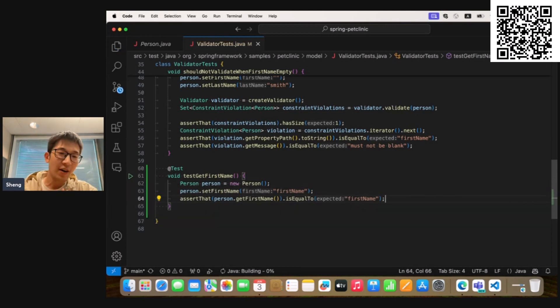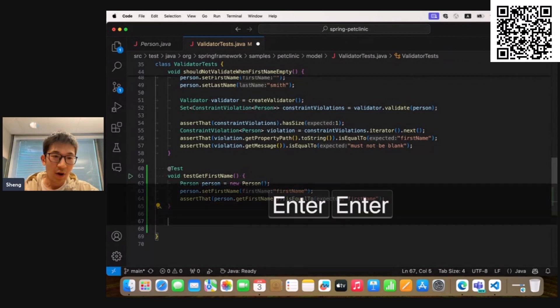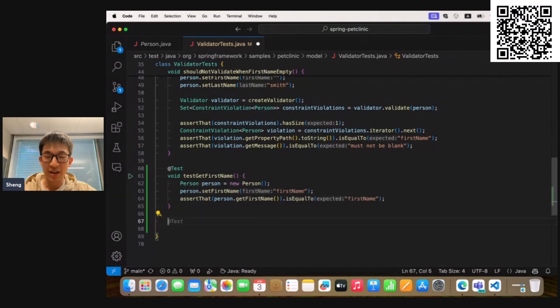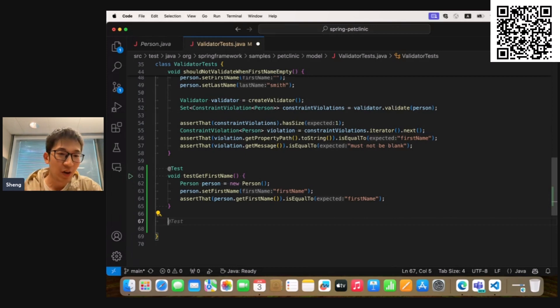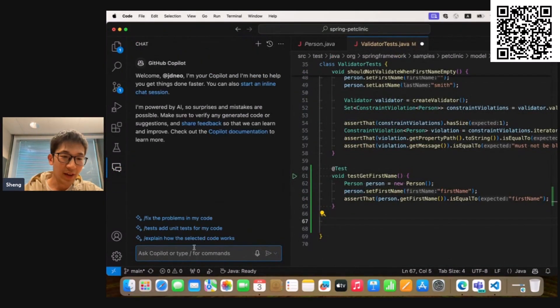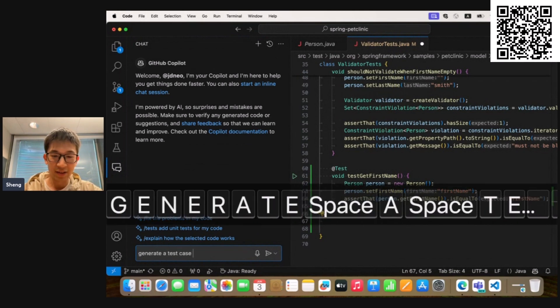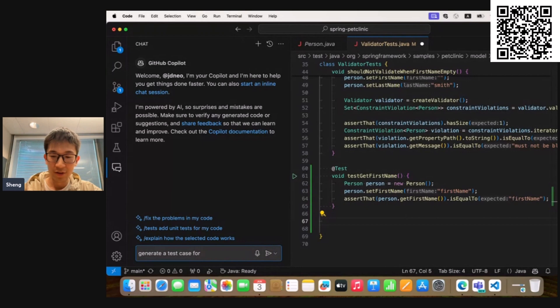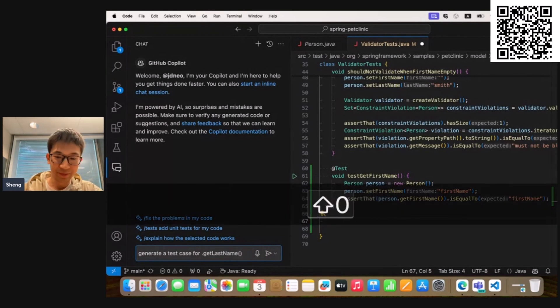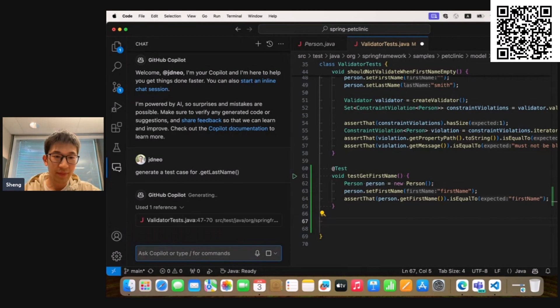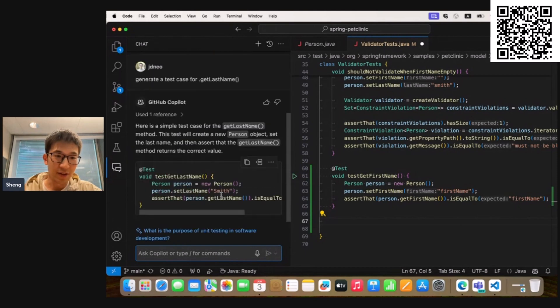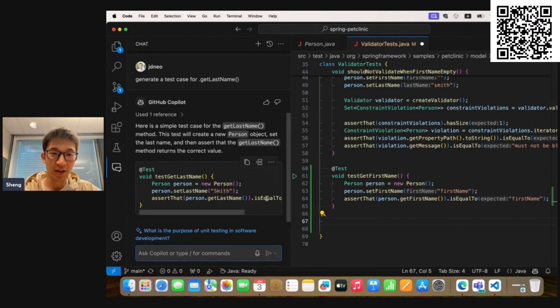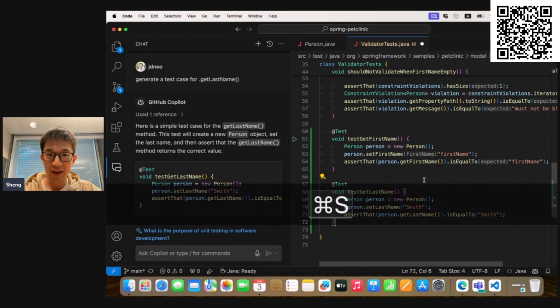Okay, so now we already have a test method for getFirstName. We still have another method to test, which is getLastName. So this time I want the GitHub Copilot extension to help me generate the entire method, not only the method body, but also the method signatures and the test annotations. So I'm going to open the GitHub Copilot chat panel and then request it to generate a test case for getLastName. And here is the result. You can see the GitHub Copilot chat extension helps us generate the entire test method. So I'm going to simply insert it and save.